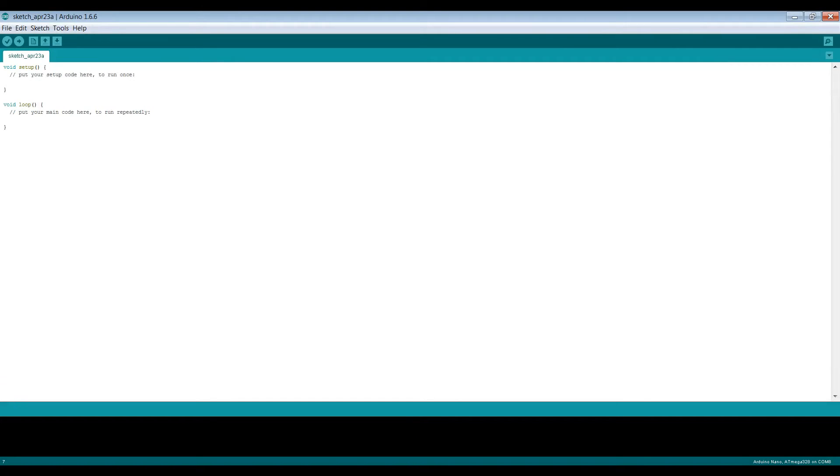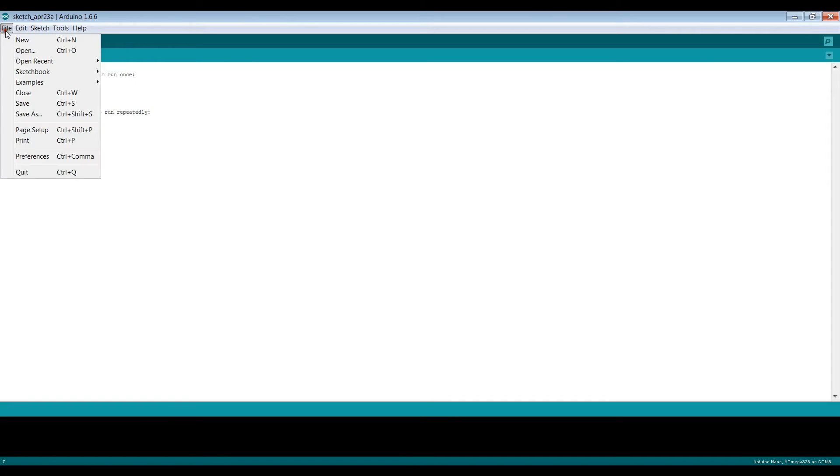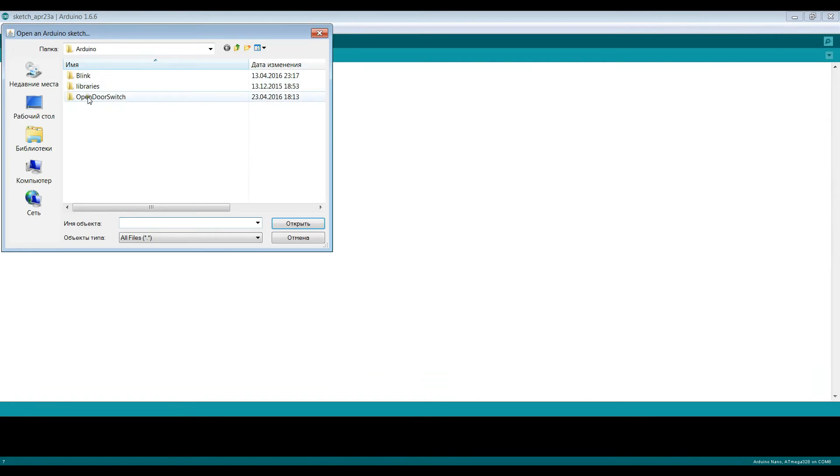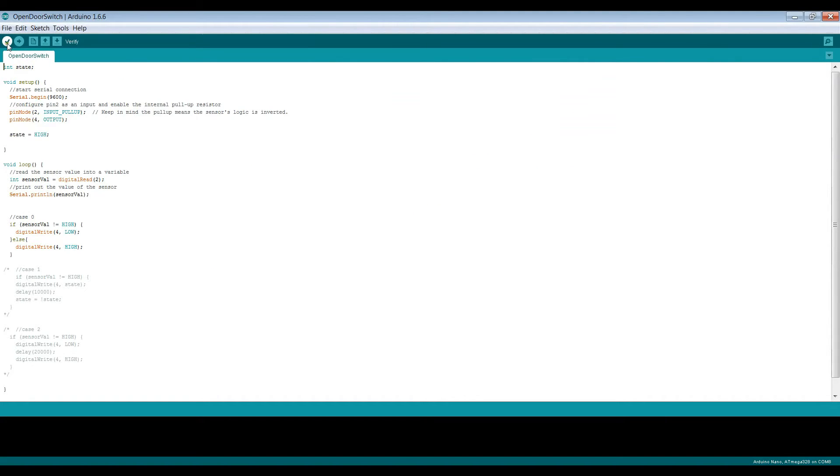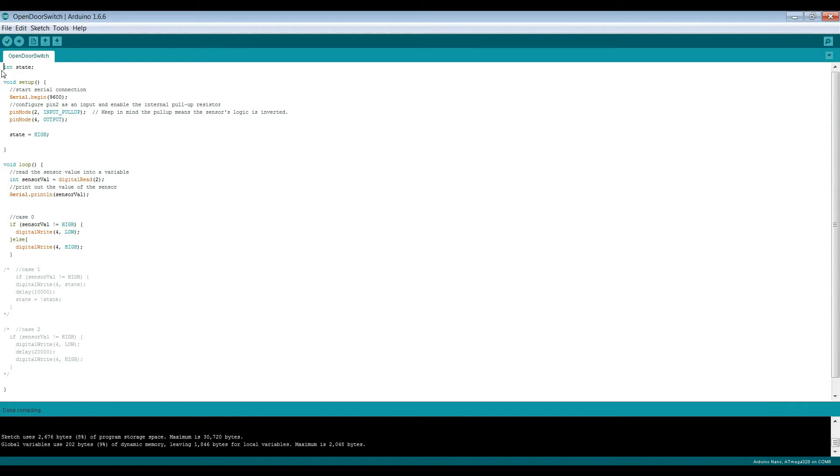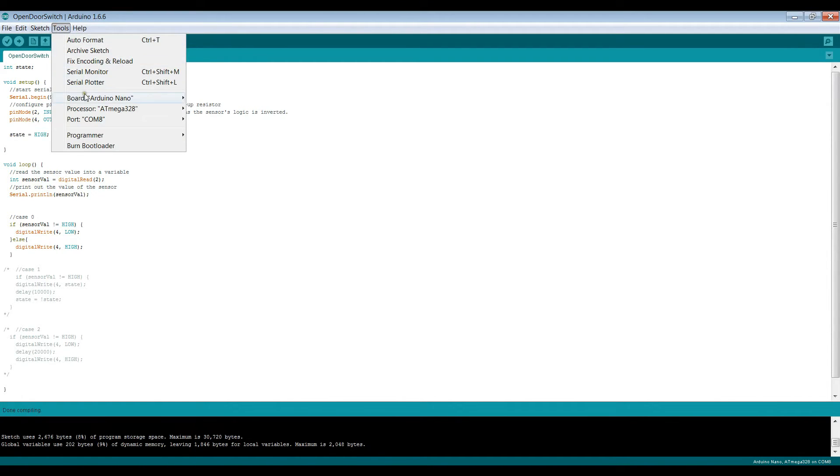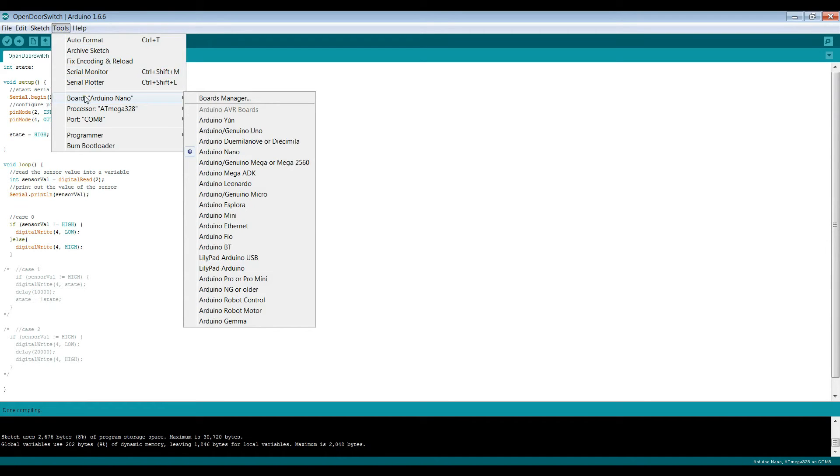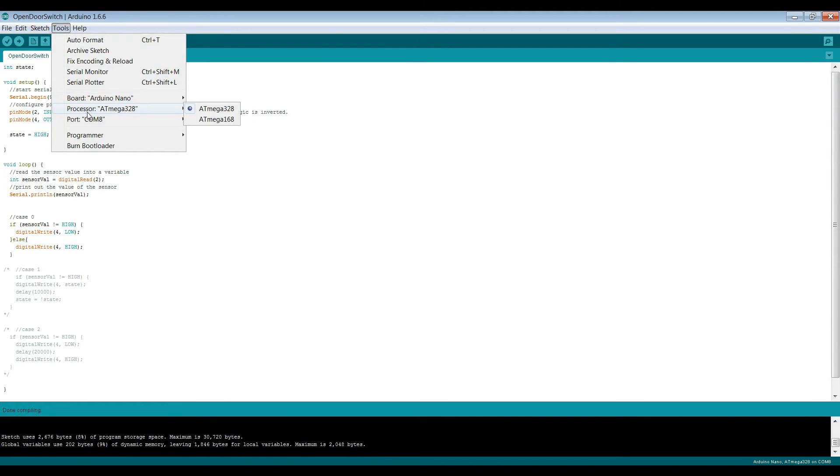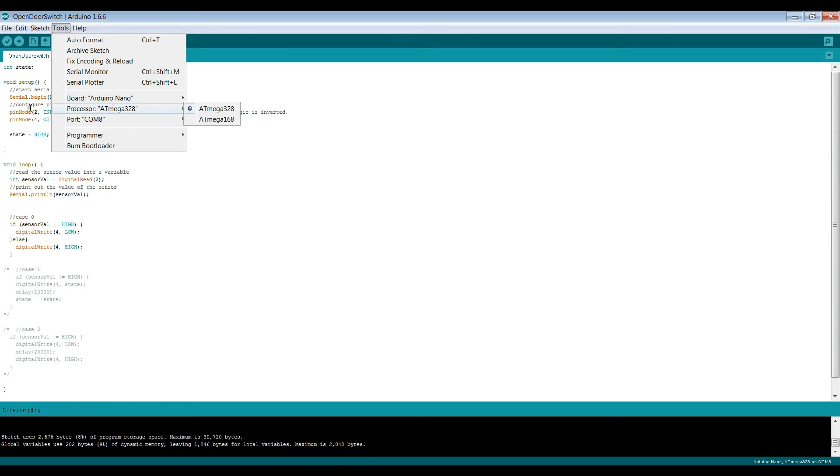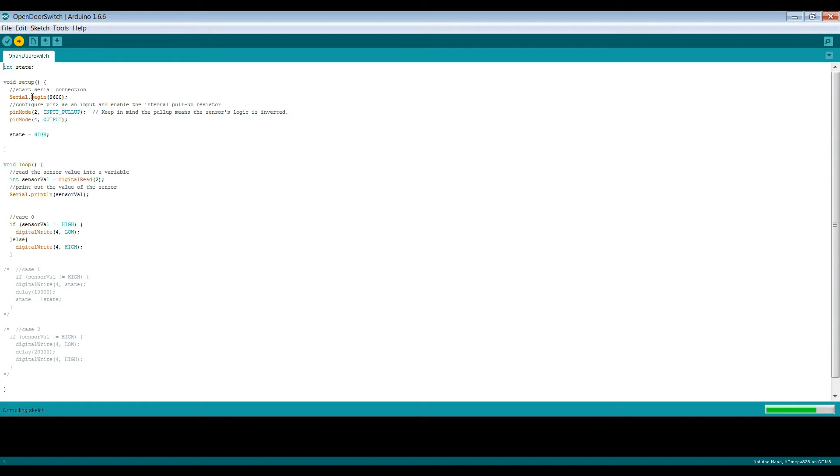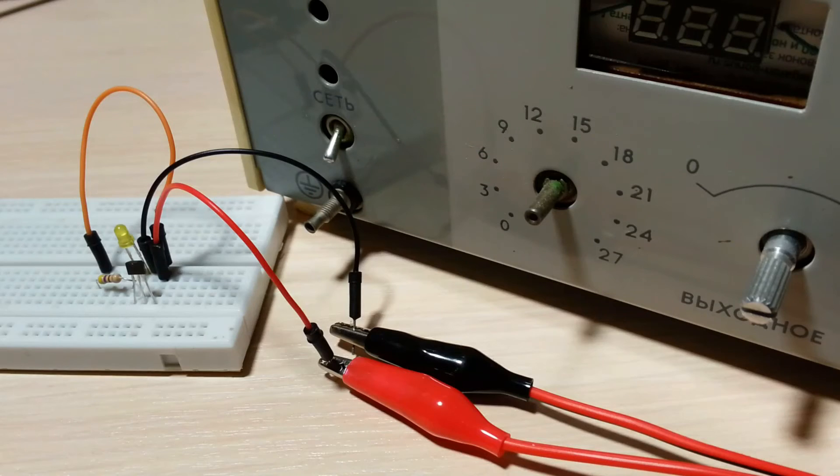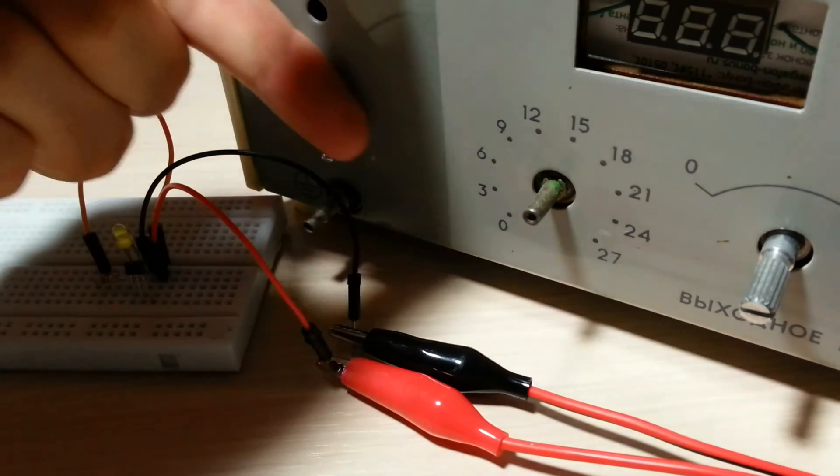Open the Arduino program. Make sure you choose the correct board name, the microcontroller name and the COM port. Upload the program into the Arduino.